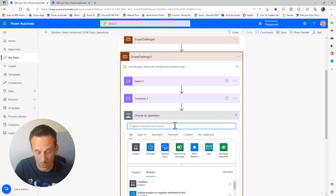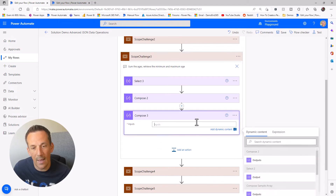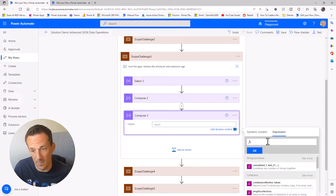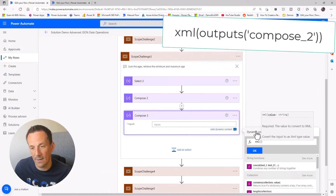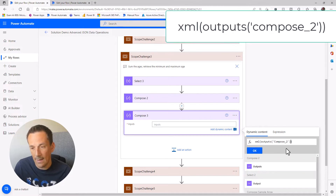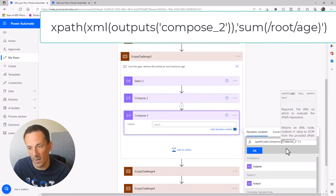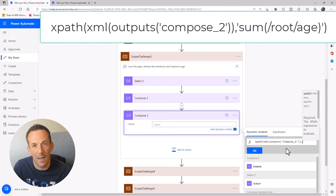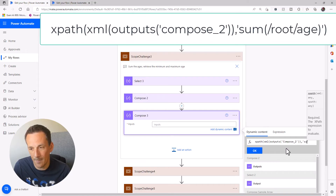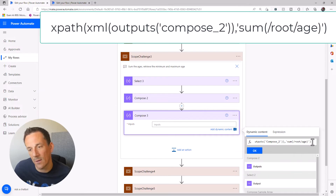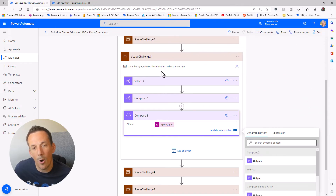The final part of this solution is to call XPath. In another compose, going into the expression tab, I need to convert compose two into XML using the xml() expression with the dynamic value compose two. Then at the start of the expression I use the xpath() expression. It's looking for an XPath expression — I want to sum, using open and close brackets, the value of root and age. Putting in the closing bracket and hitting OK, that should sum all our ages.